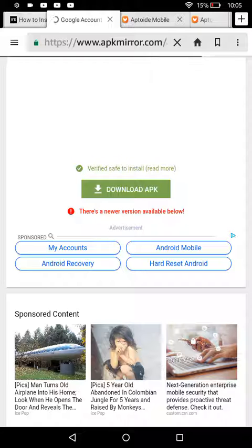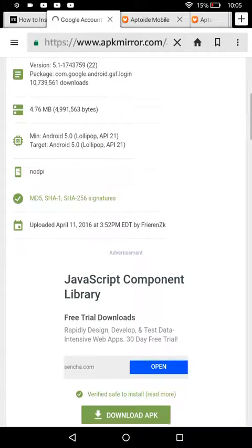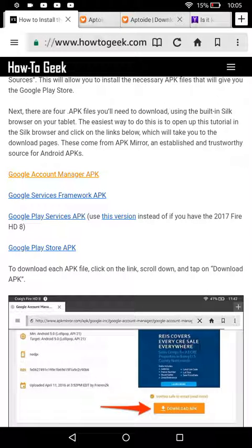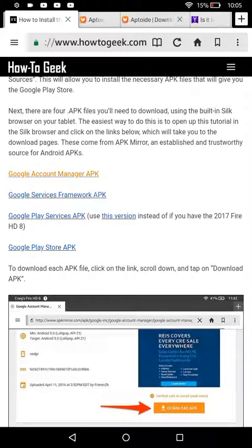So once you download it, it will say open, it will say install, and then it will say open and open. After that, you're going to go back, and you would want to click Google Services Framework APK.